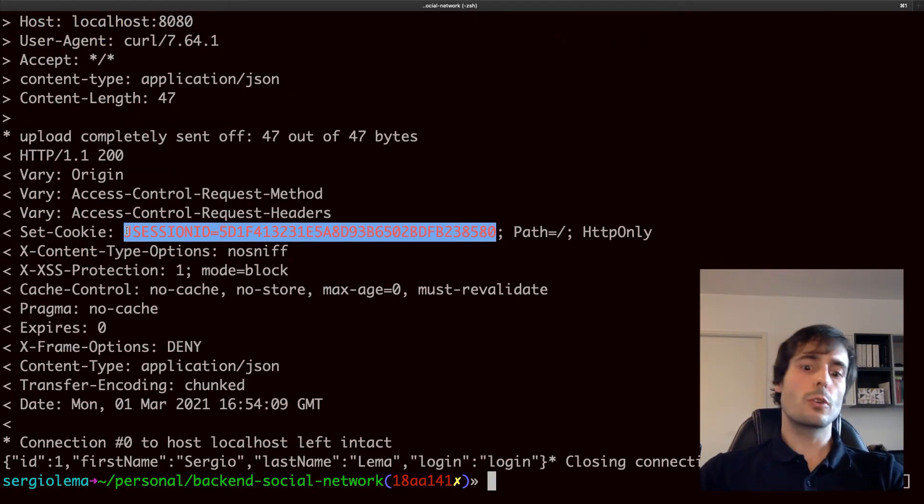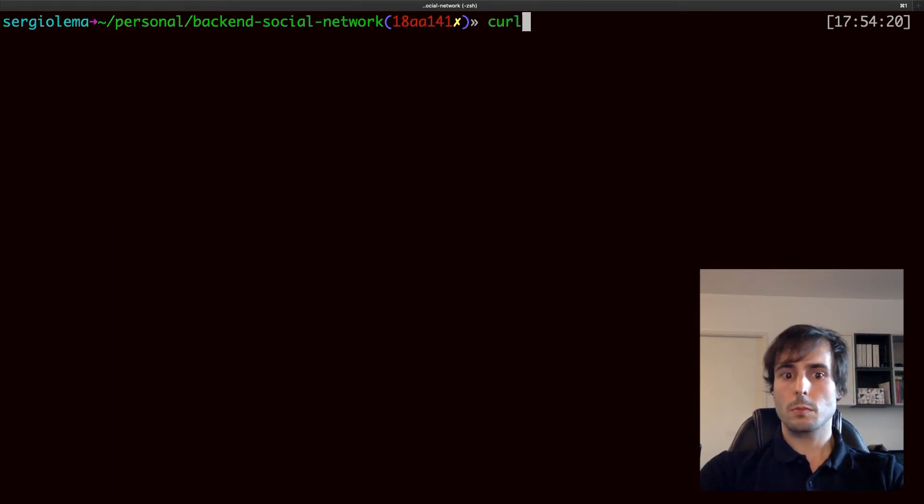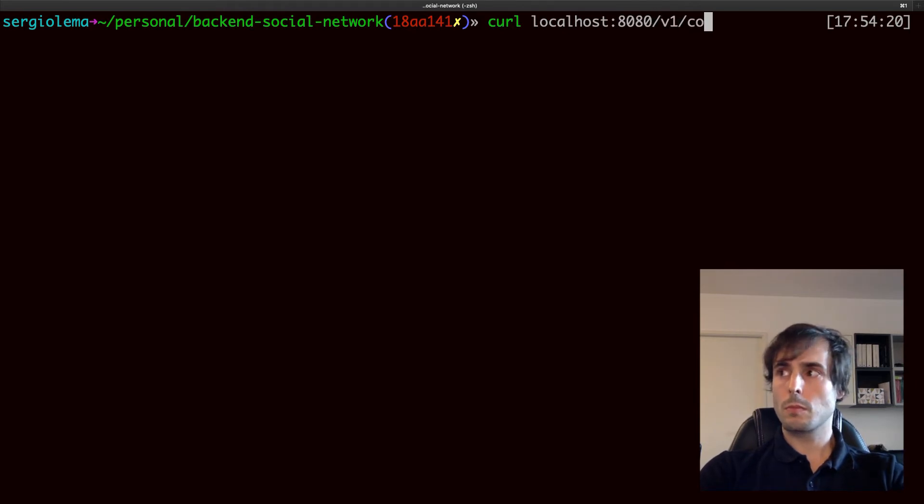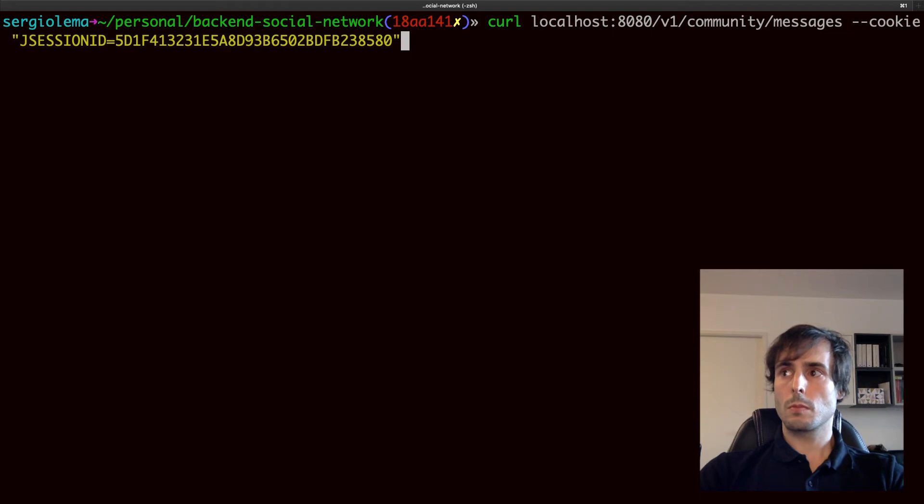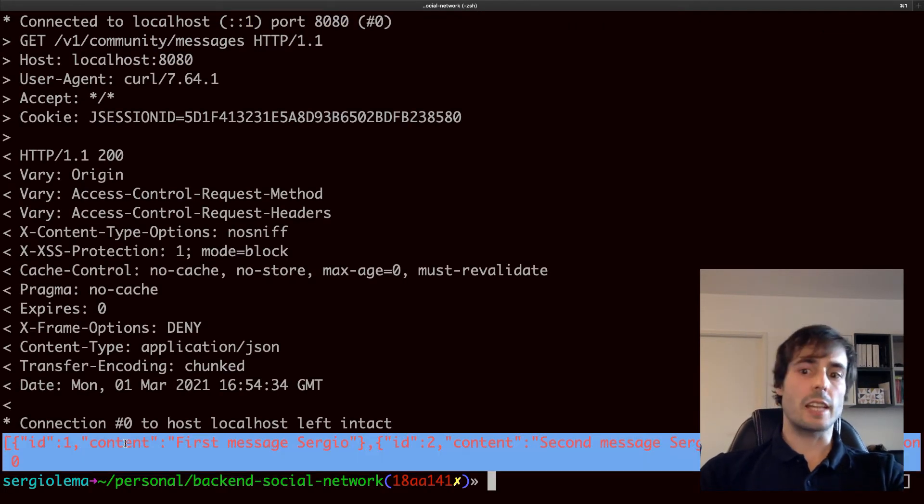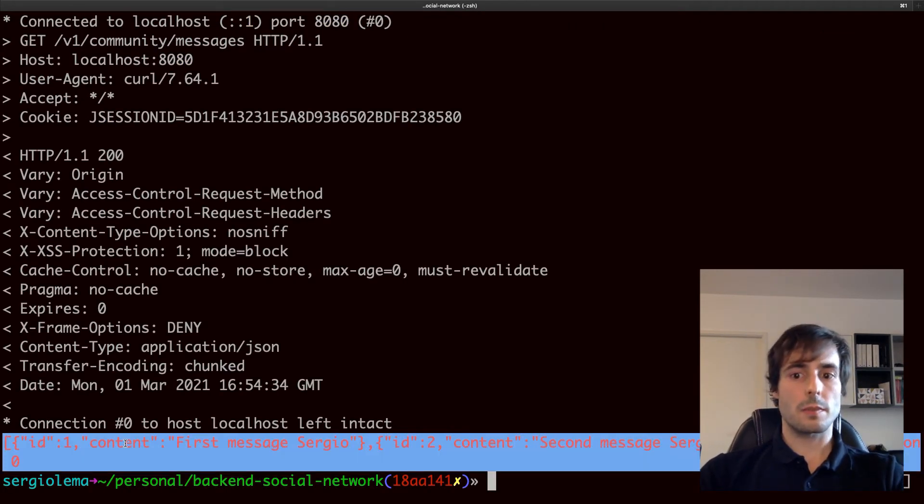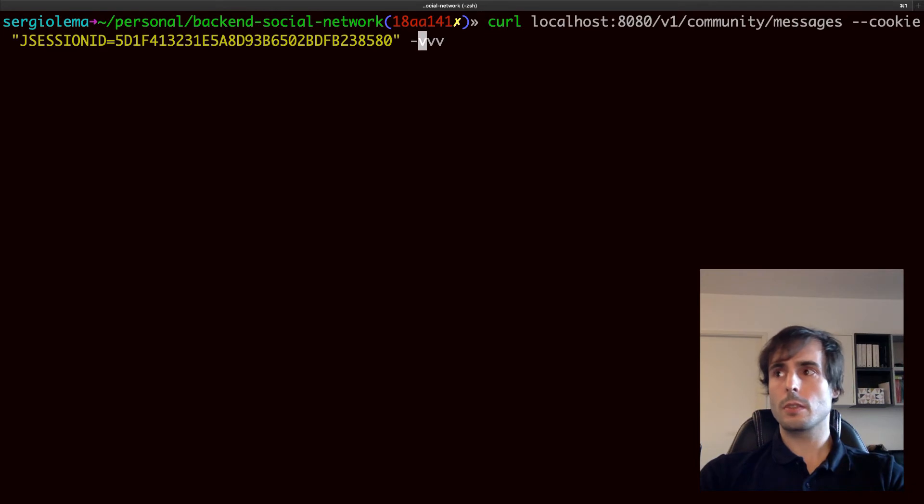Here is the cookie created by my Spring Boot application, let's use it now. Here I get my message and I can use my created parameter.